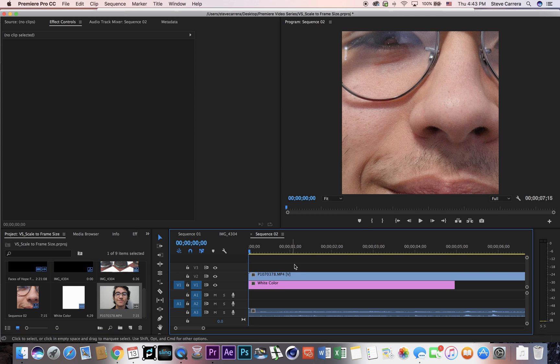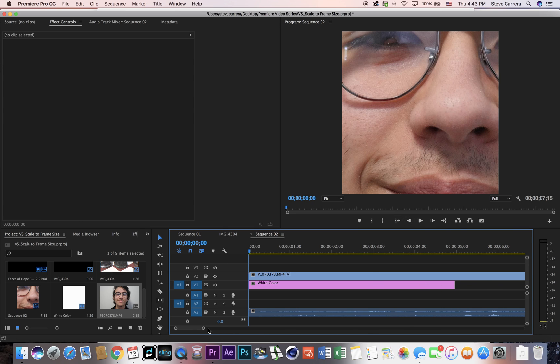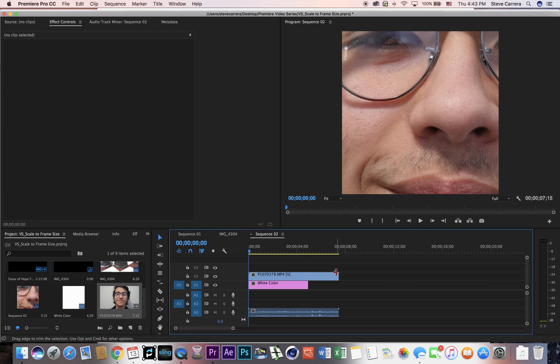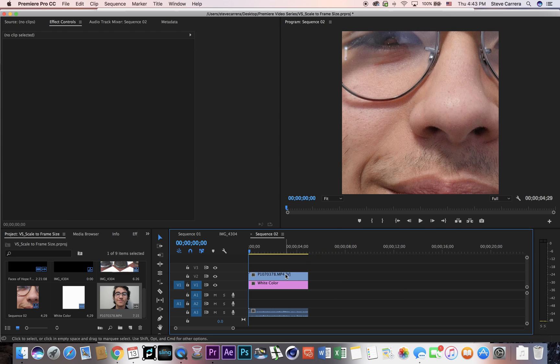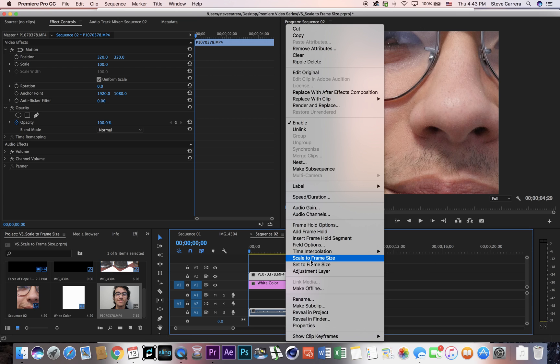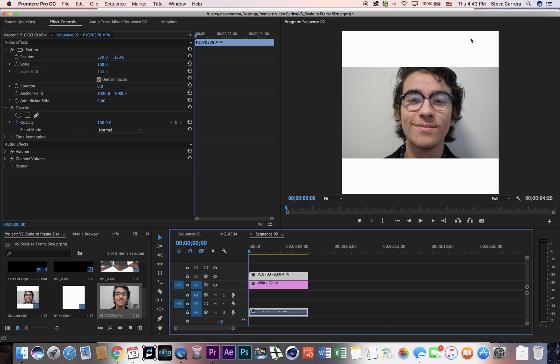Okay, now obviously it's really close up, so what I'm gonna do here is just right-click over my clip and go to scale to frame size. And then now you see that the footage fits on the square 640 by 640 with the white.